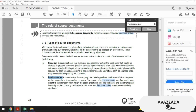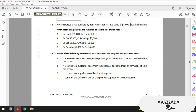Let's match the options with the key point. Option A: it is issued to a supplier to request the supply of goods on terms specified within the order — this looks right. Option B: it is issued to a customer — stop, that's wrong. Option C: it is issued to a supplier as notification of payment — that's about remittance advice, not a PO. Option D: it confirms the price charged by a supplier — that's something else entirely. The correct option is A.